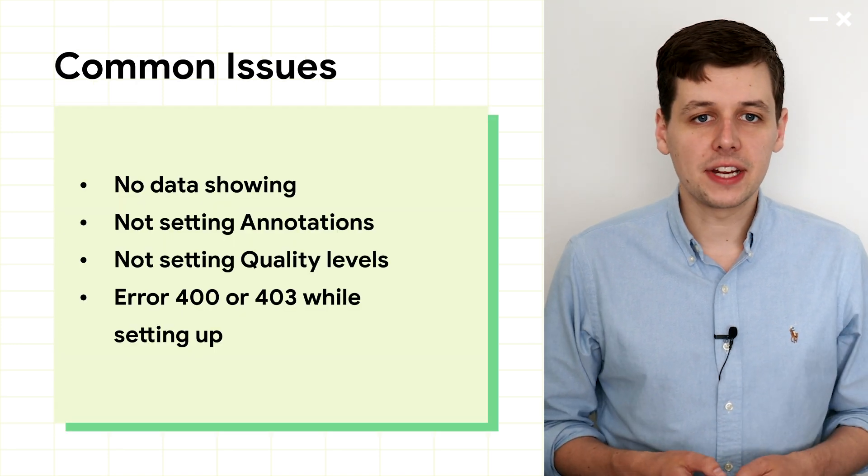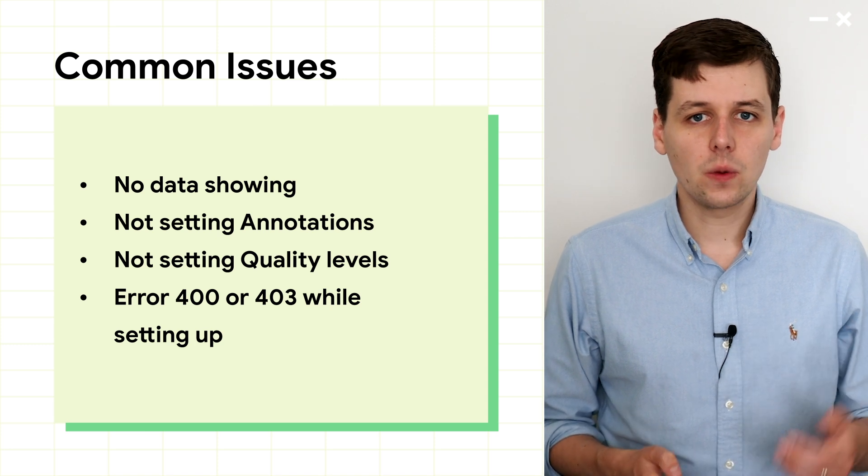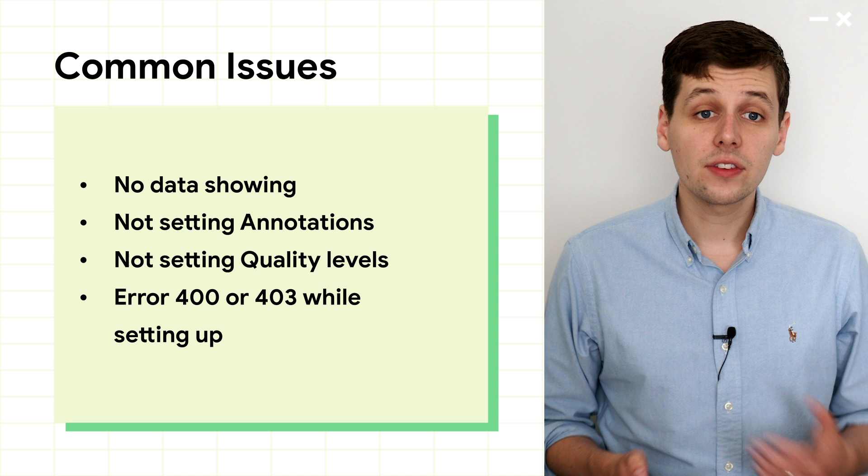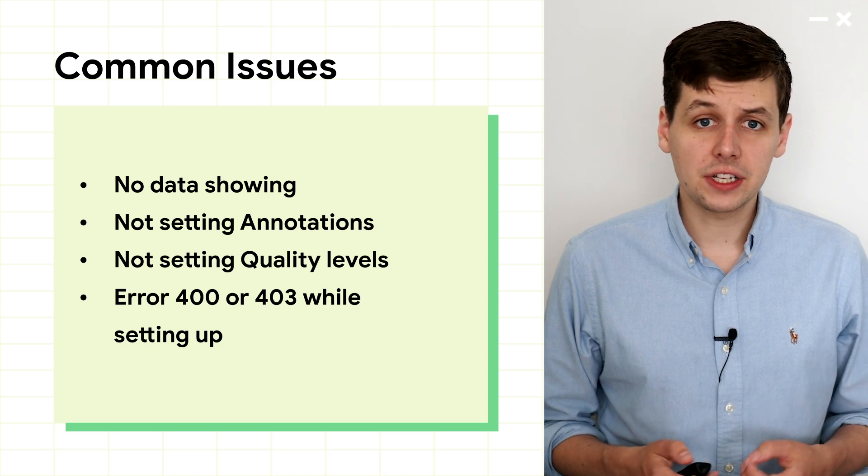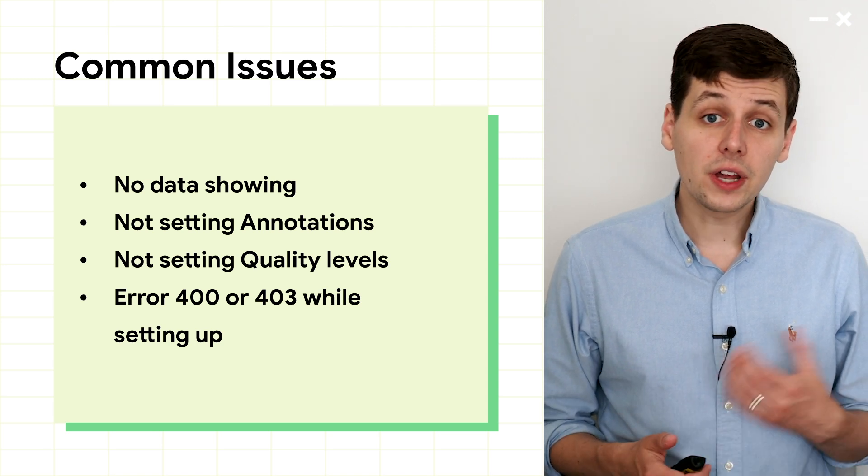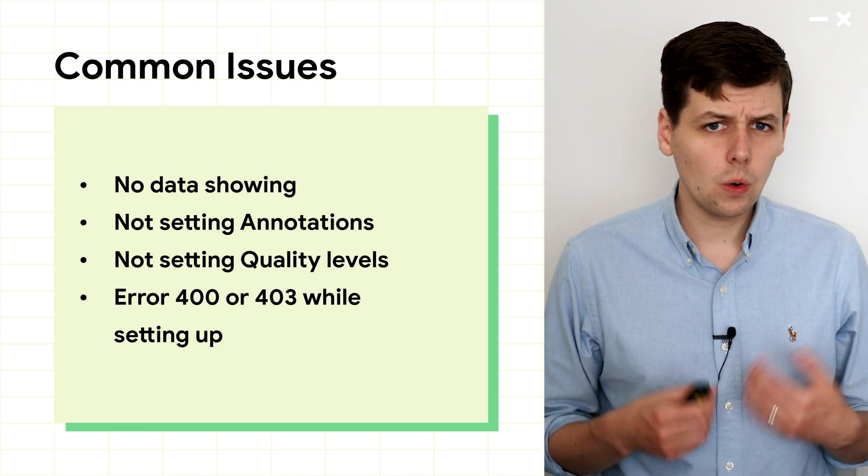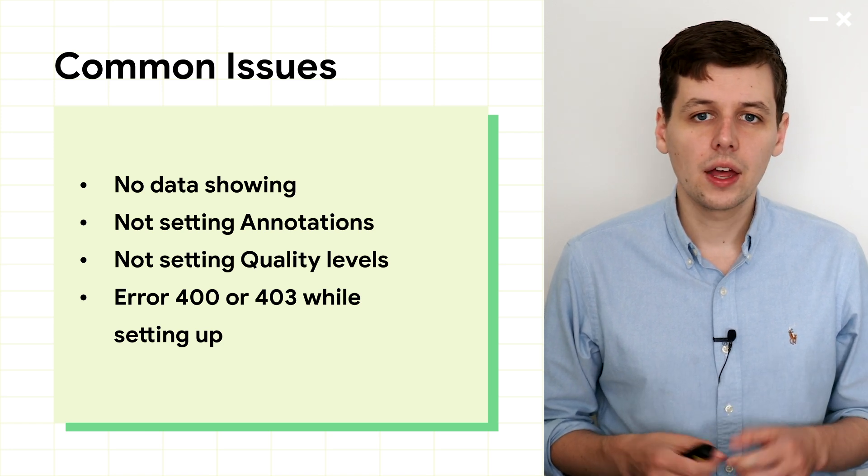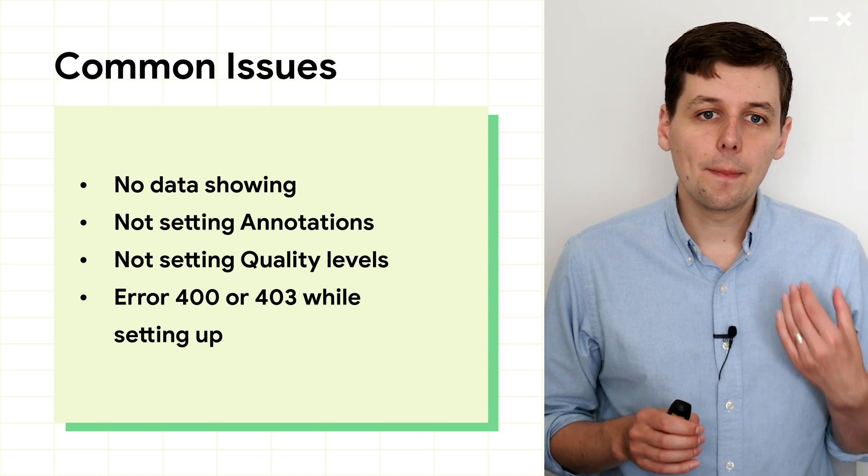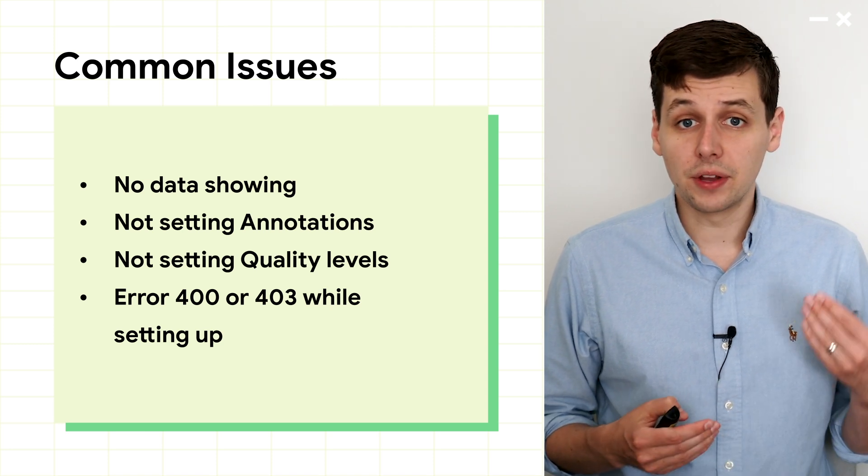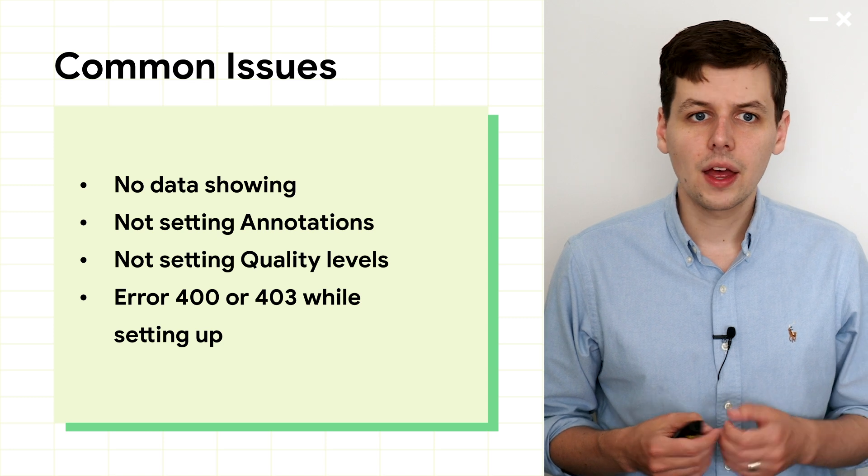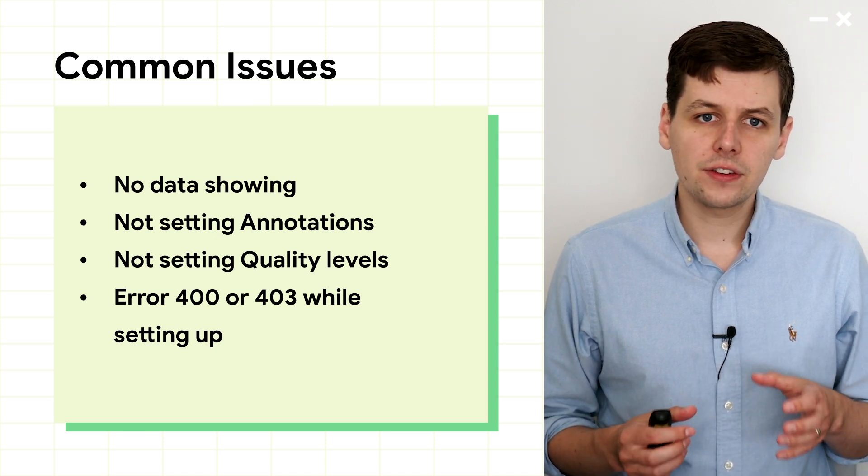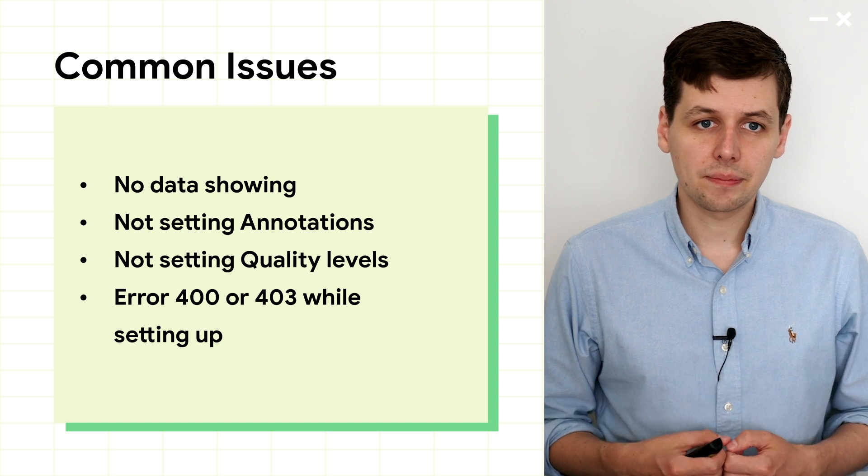Before I move on to analyzing the data, I wanted to quickly make you aware of some common issues so that you don't get stuck. Sometimes, if you've just integrated and you go into the dashboard, you'll get an error message saying not enough data, or you might only see a few data points. Don't worry, this might not be an issue. It might just be that you don't have enough data points to get over our privacy thresholds. Just wait a few more days, and make sure that the display is set to show seven days worth of data.